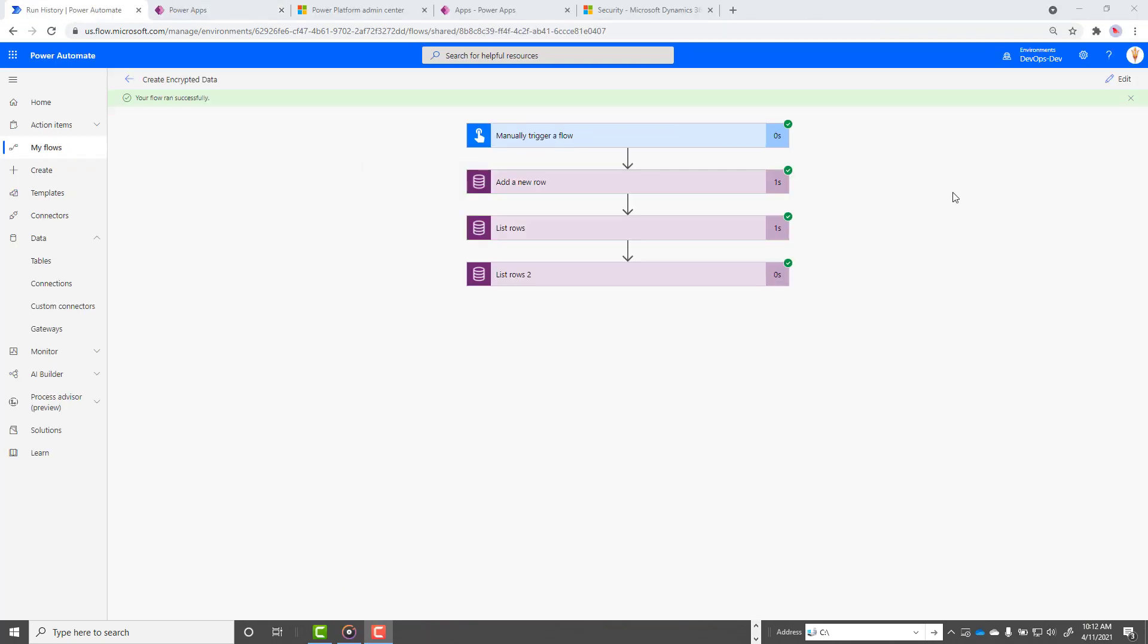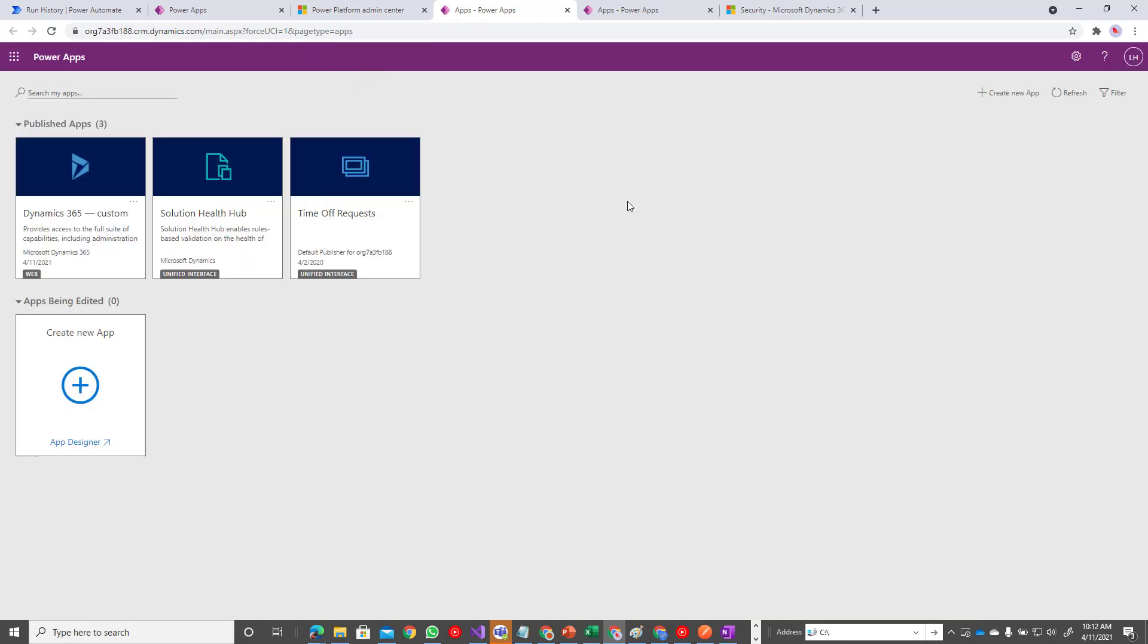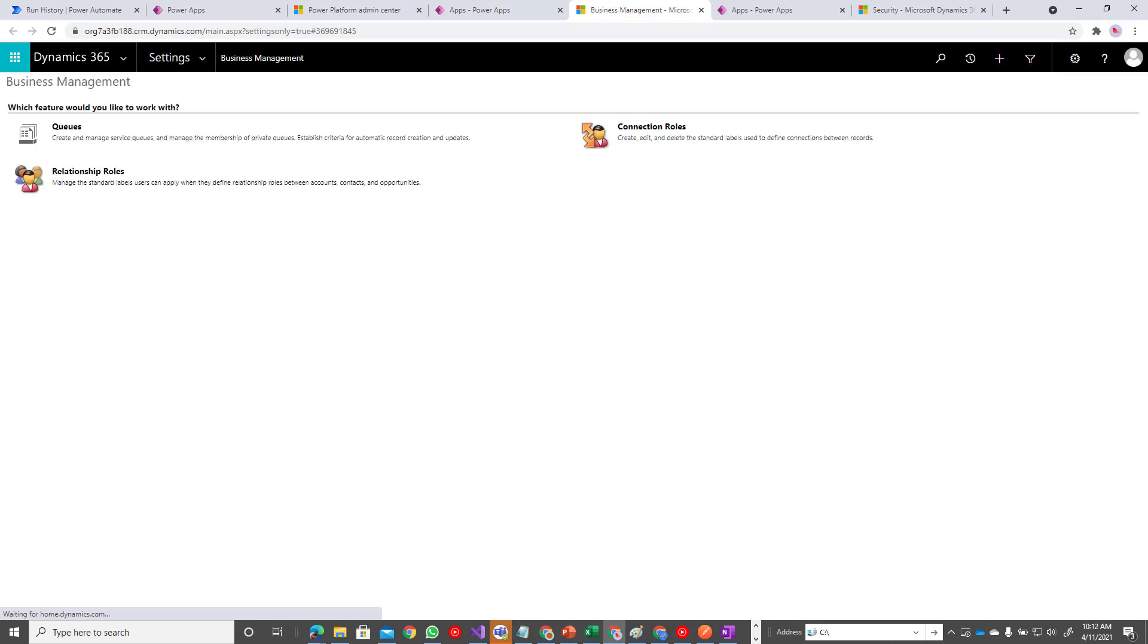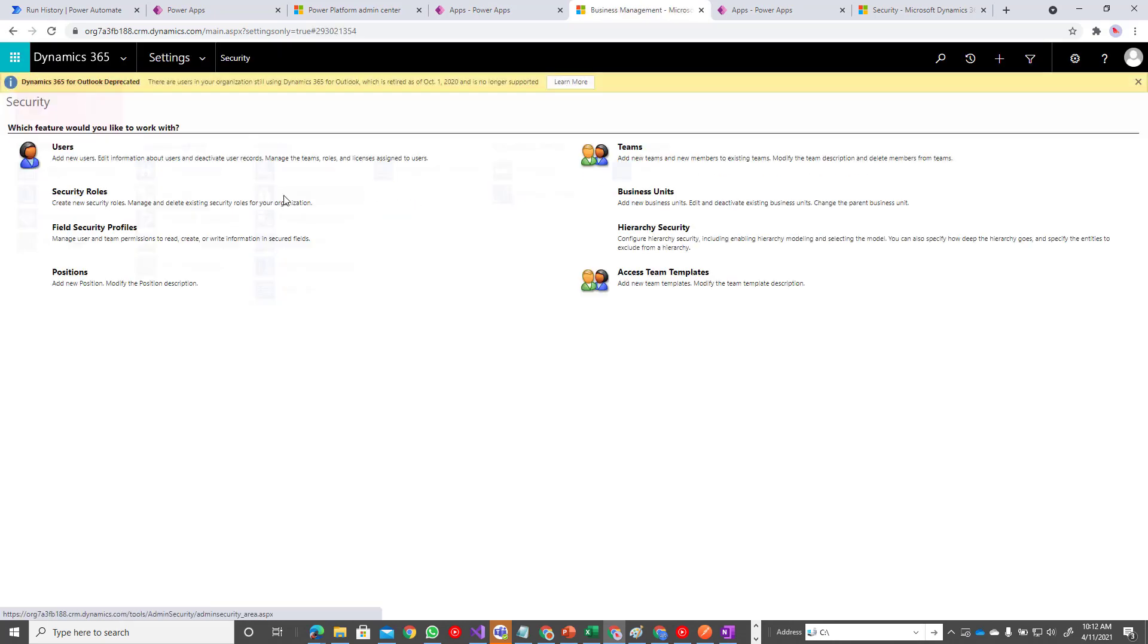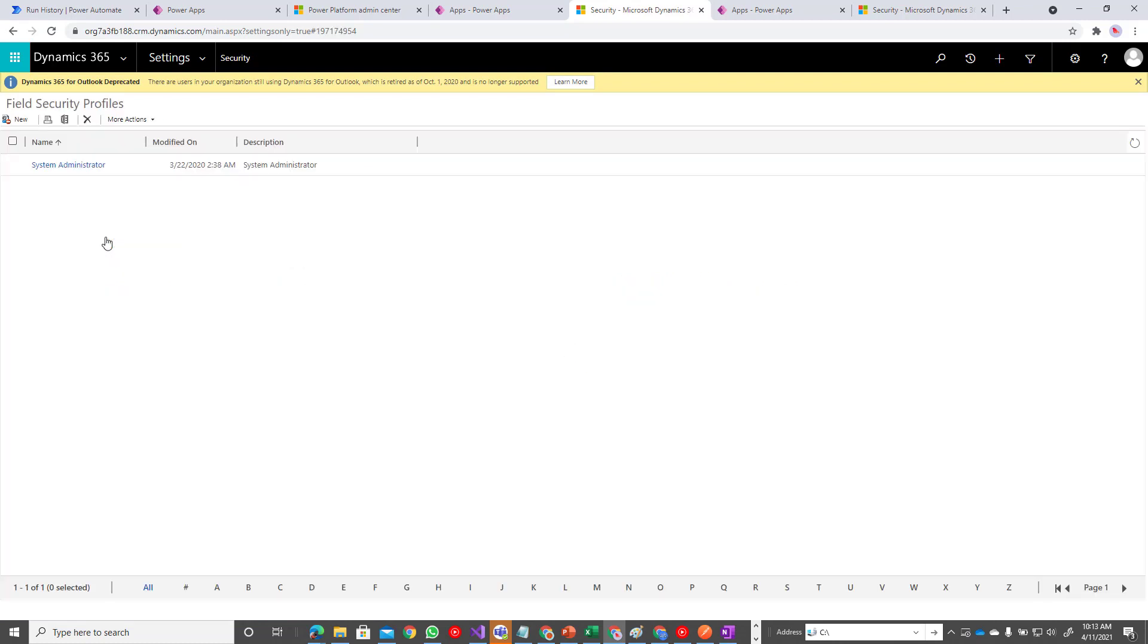Okay, so I'm back as an admin user once again. The way to do this is you come into the admin.powerplatform.com, find your selected environment, then click on your environment URL. Now we're going to click on the gear, click on advanced settings. Then from settings, we can click on security, click on field security profiles. This is exactly where we need to add those additional permissions.